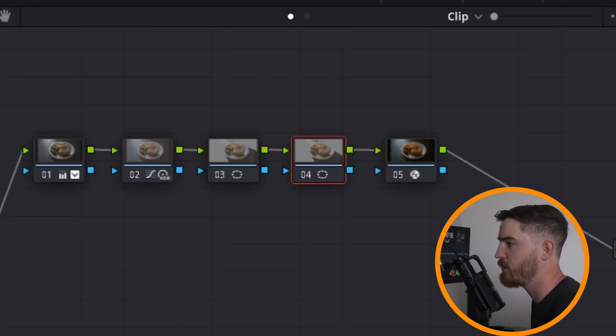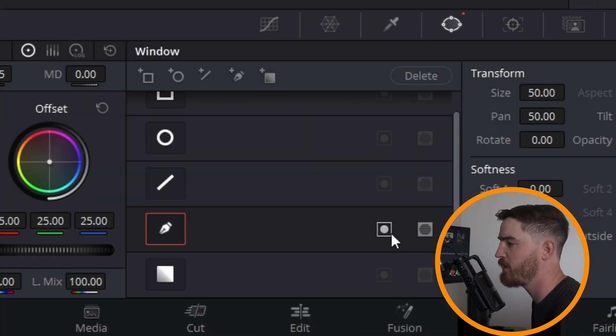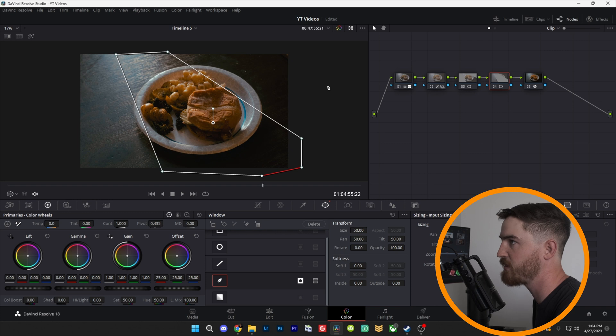Okay, now you're going to click on your second node. You're going to come down here, and you're going to hit this box. This is basically going to invert the mask.